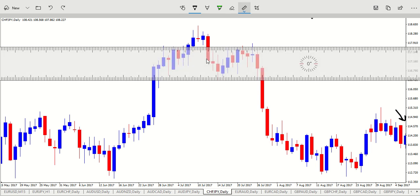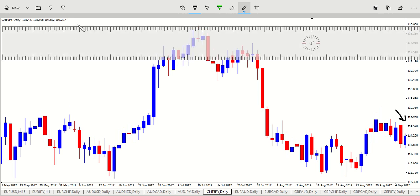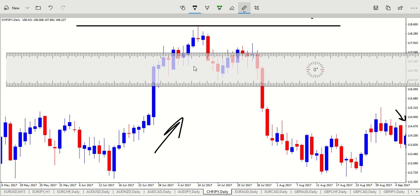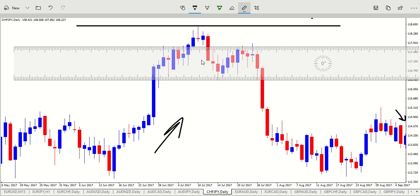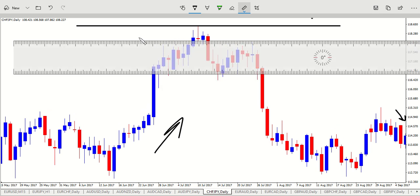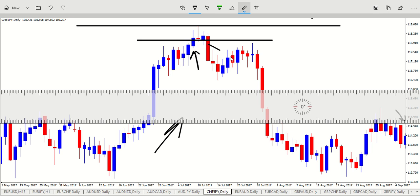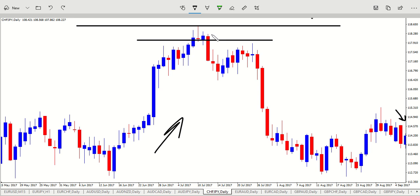Now remember the distal and proximal line. In the case of demand, the distal line goes at the top of the wicks — the highest point the wicks have reached. The proximal goes right at the bottom of those candles that go sideways. In this case, only these two go sideways. This one goes into the zone and this red one gets out of the zone, but these two establish the zone.